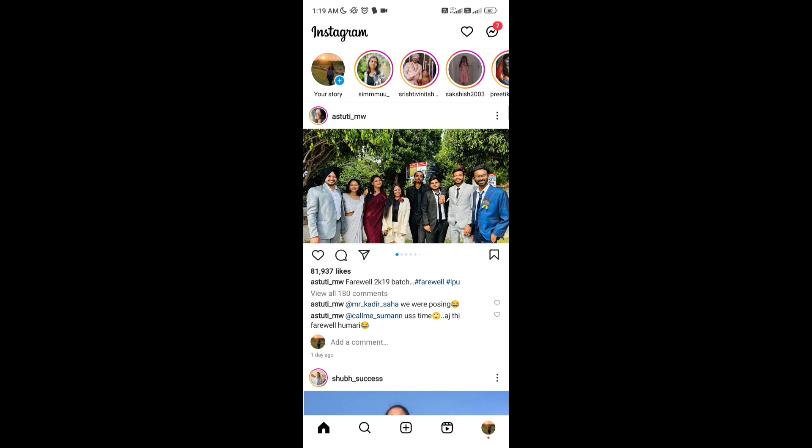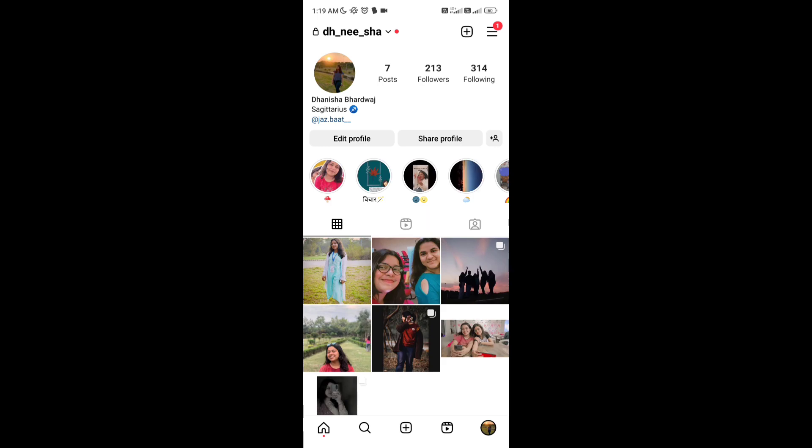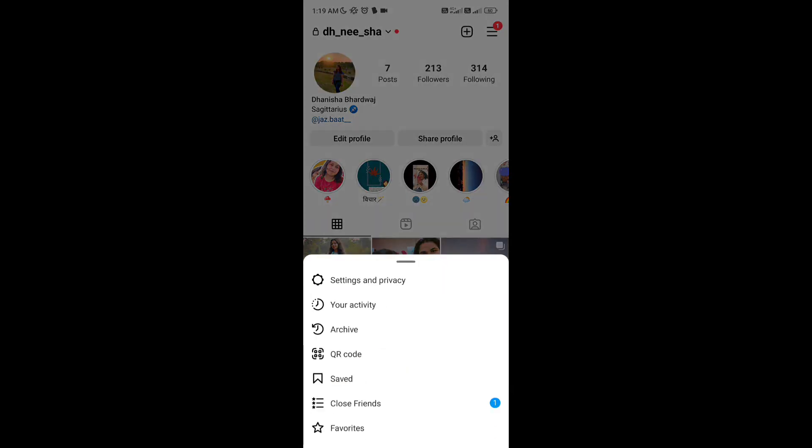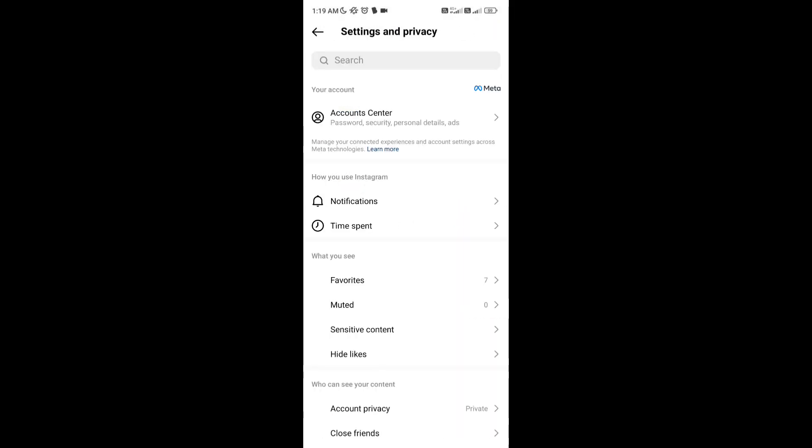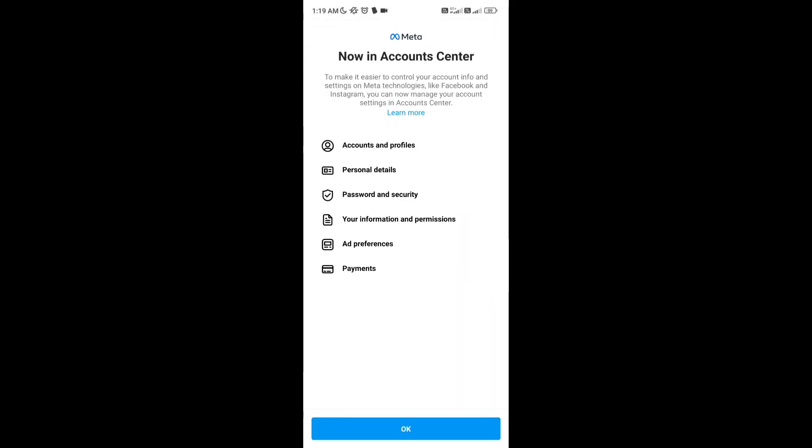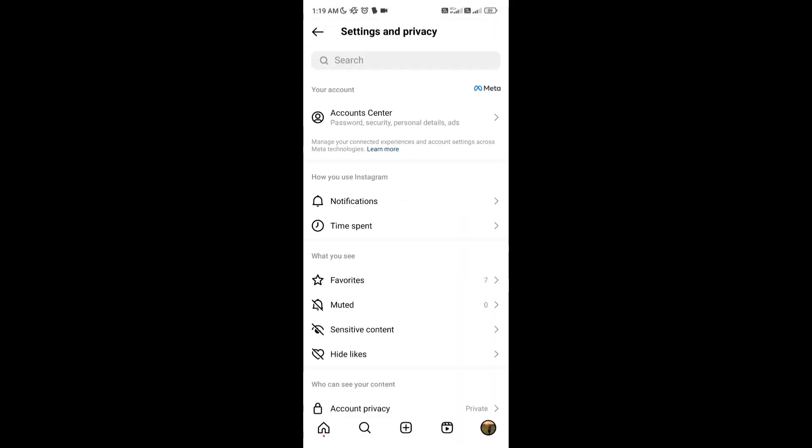In the right bottom corner, you can see your profile option - tap on that. In the right top corner, you can see three lines - tap on that and go to settings and privacy. Then tap on account center at the top.